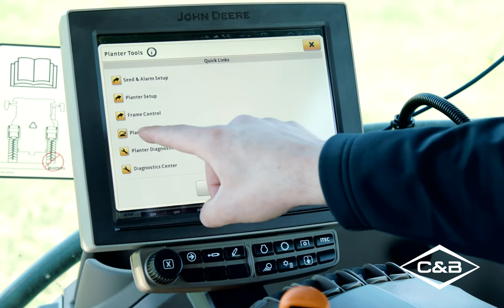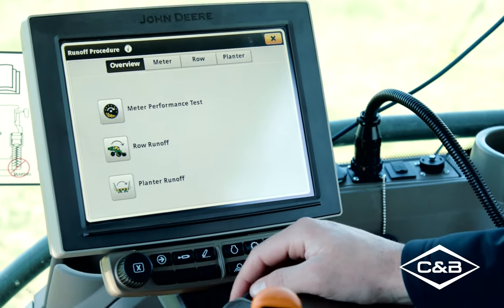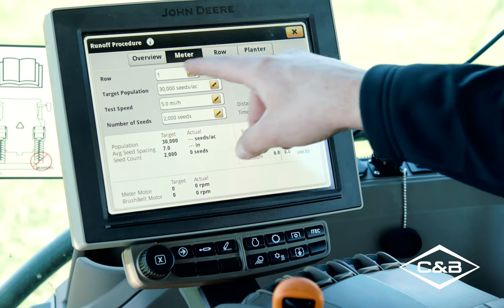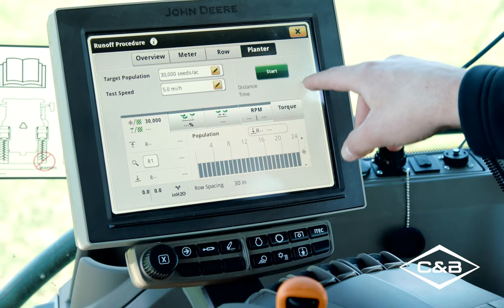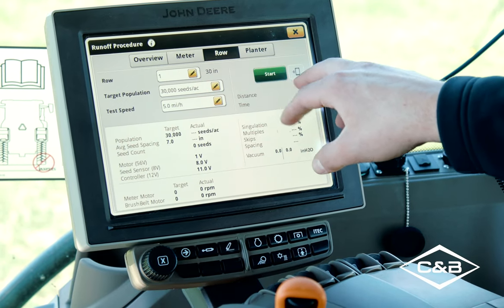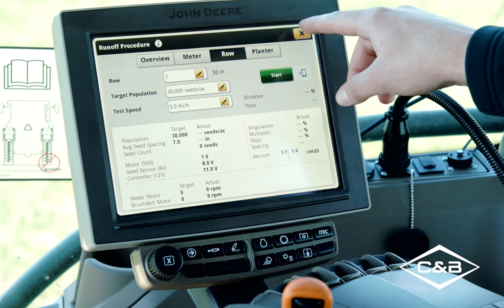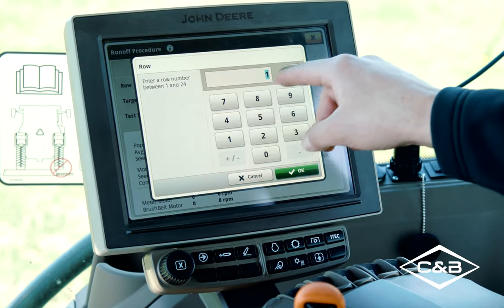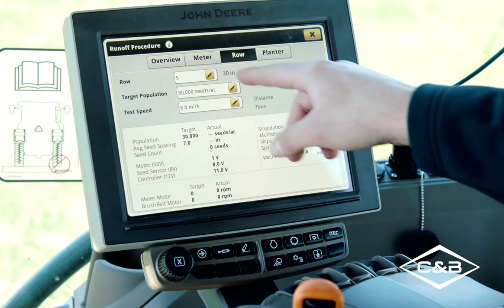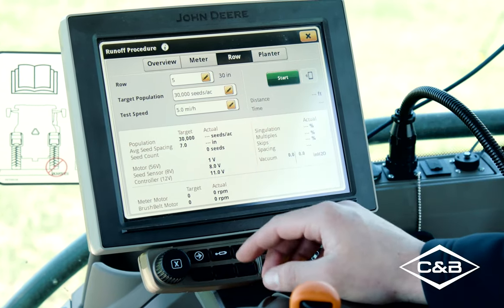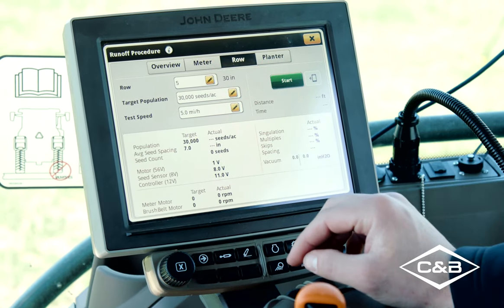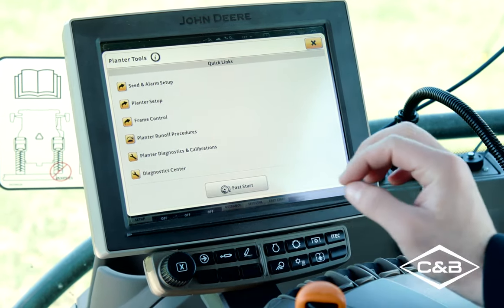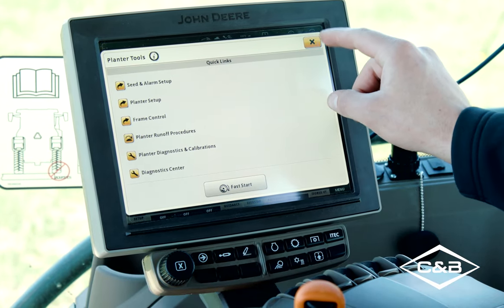Moving on in planter tools, we've got our planter runoff procedures. Pre-season you go out and test all your meters with your electric drive planter. You can do it meter by row or the whole planter. This is also where you go to do your mobile row unit runoff — you can do it from the cab by row, setting target population and the speed for the simulation, then hit start. Keep in mind you do need the PTO engaged and the EPG turned on as well.